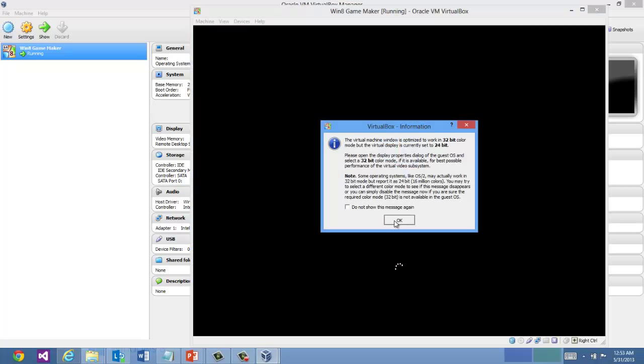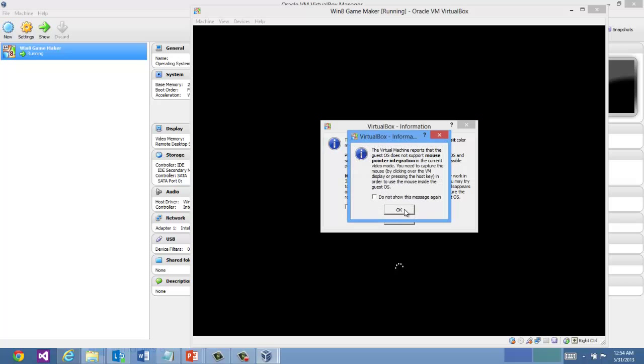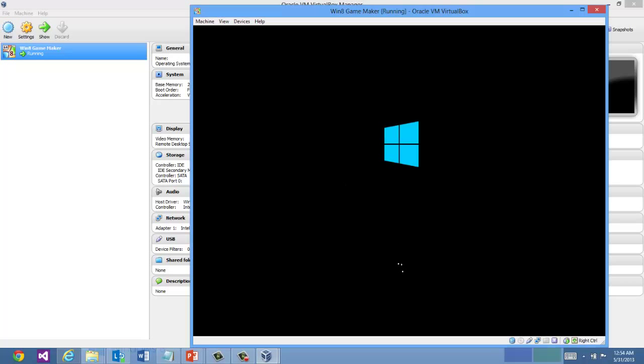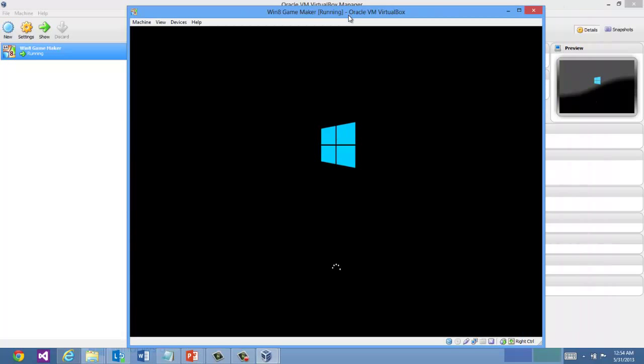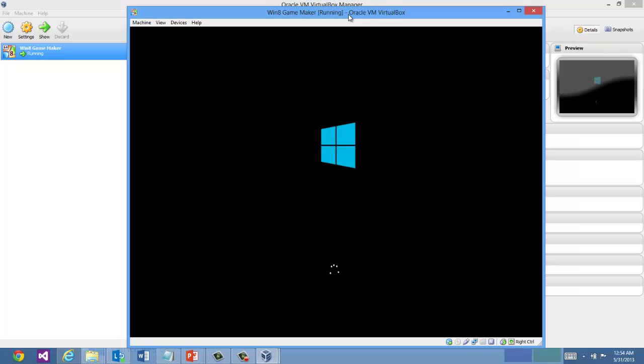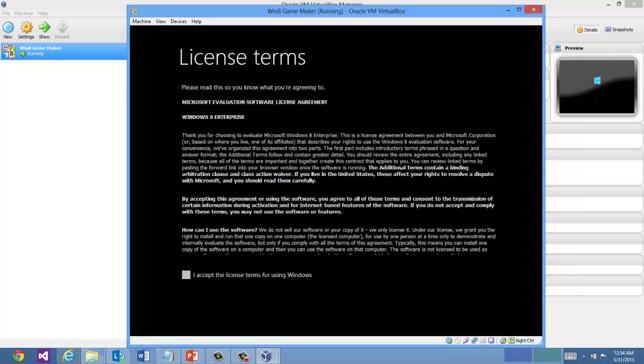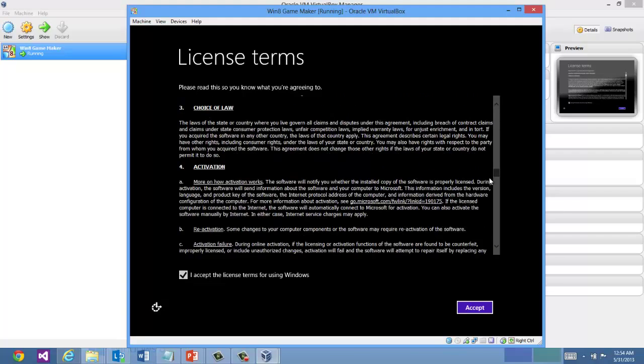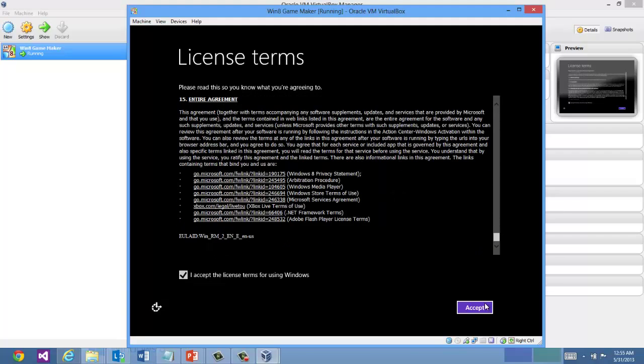We get some messages about differences in 32-bit to 24-bit color you can read. And this is a brand new Windows instance. So you're going to have to run through an initial configuration. Accept the licensing terms. Read the licensing terms. And accept it if you choose to accept it.